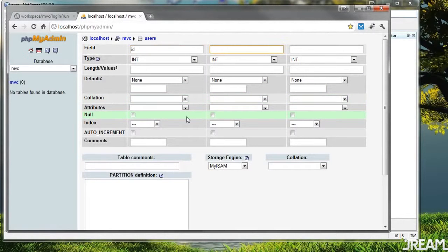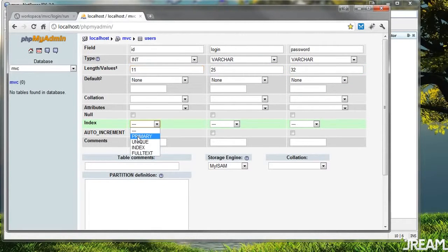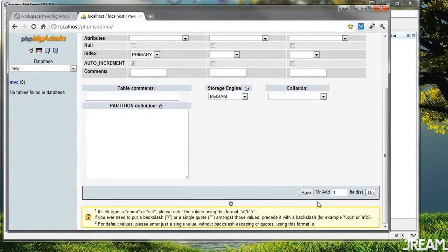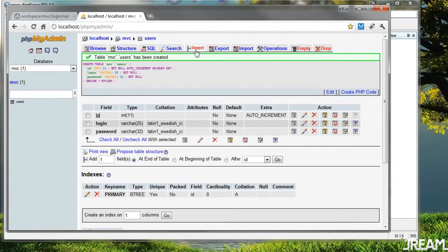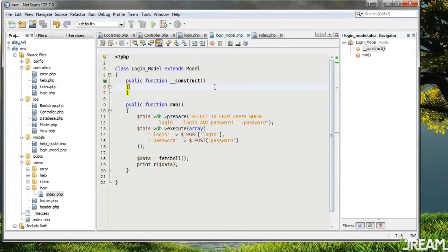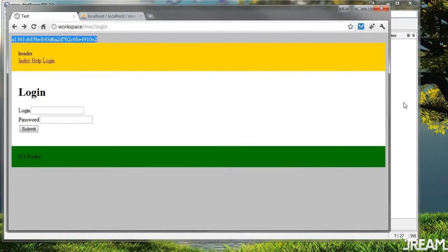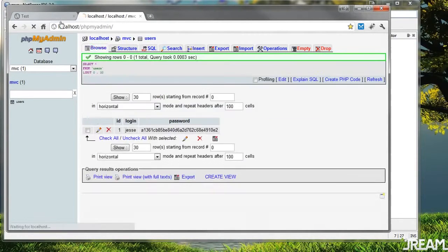The first field will be an ID, the second a login, and a password. VARCHAR — I'll do 32 for the password so we can do an MD5 hash, and 25 for login. For the integer I'll do 11, this will be the primary key auto-incremented. Save. I need to insert a user — I'll call him Jesse, and I need a 32-character password, so I'll do echo md5('jesse').